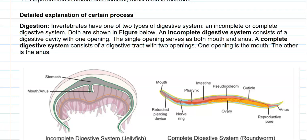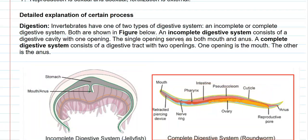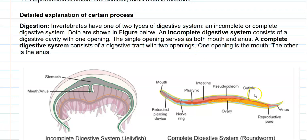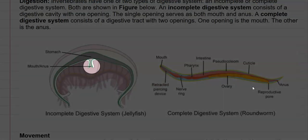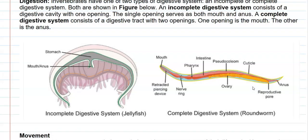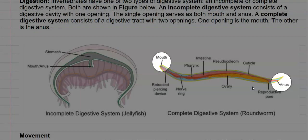Invertebrates have one of two types of digestive systems. One is an incomplete digestive system — for example, the jellyfish shown on the left side of the figure has a single opening that functions both as a mouth and anus. Whereas the roundworm shown on the right-hand side possesses a complete digestive system, with separate openings for the mouth and the anus.